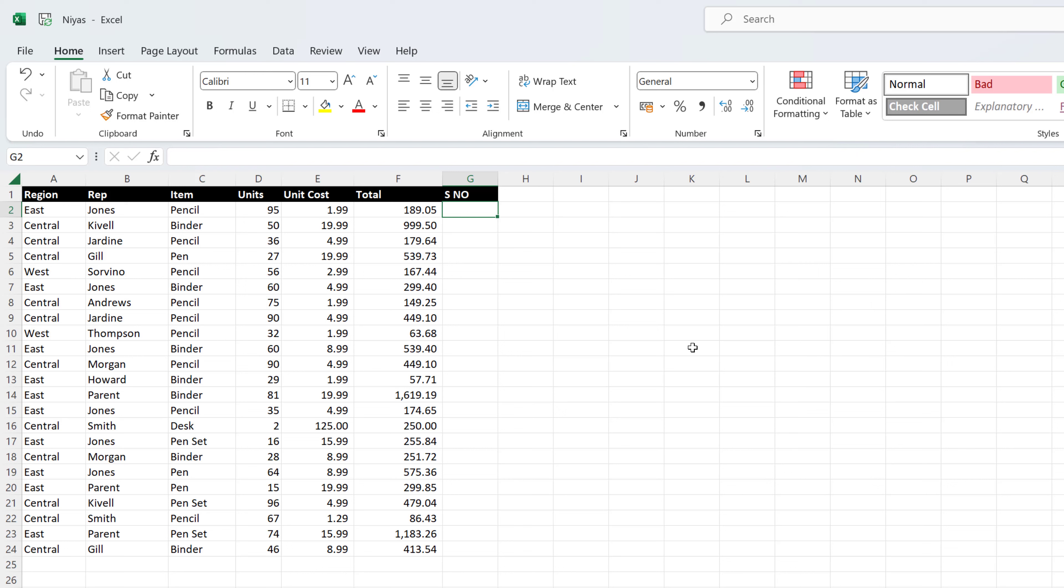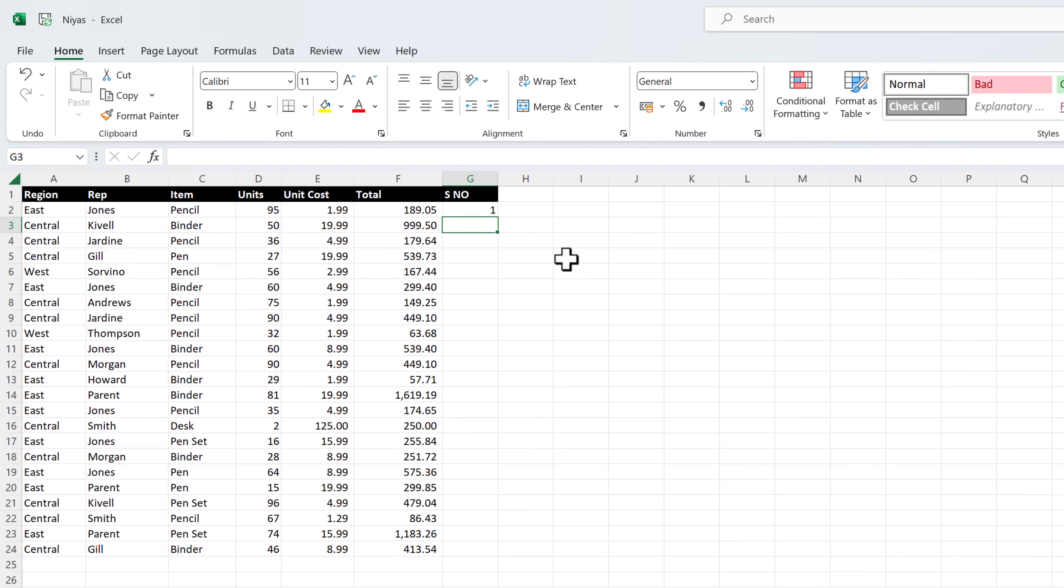First method. Select the first cell in the range that you want to fill. Type the starting value for the series.